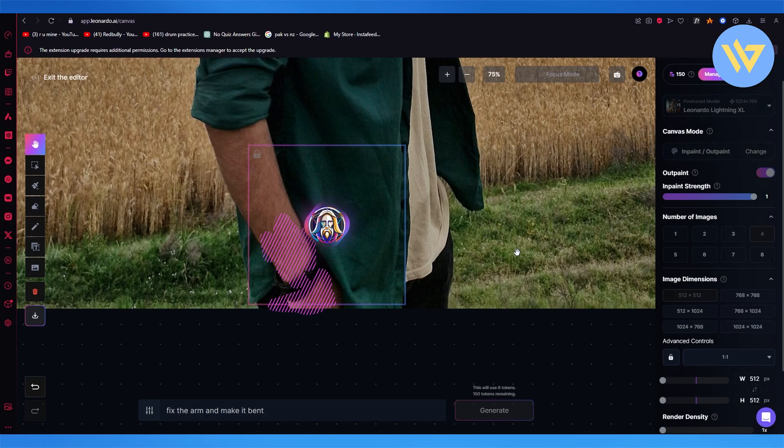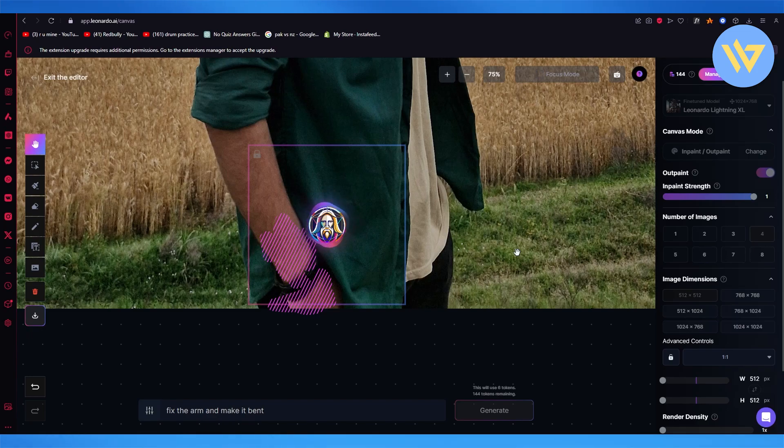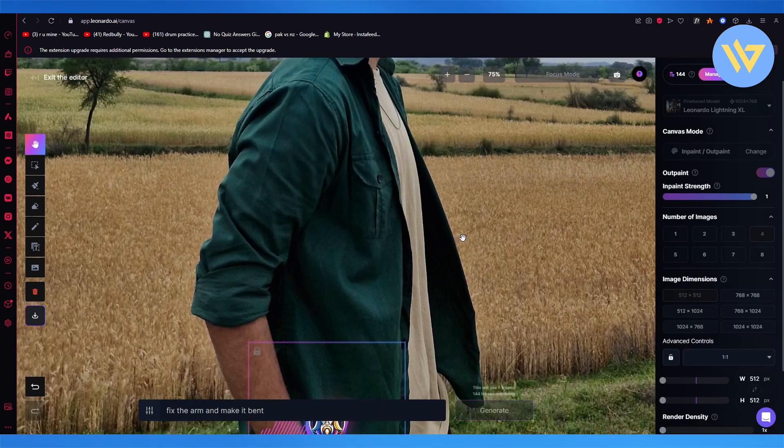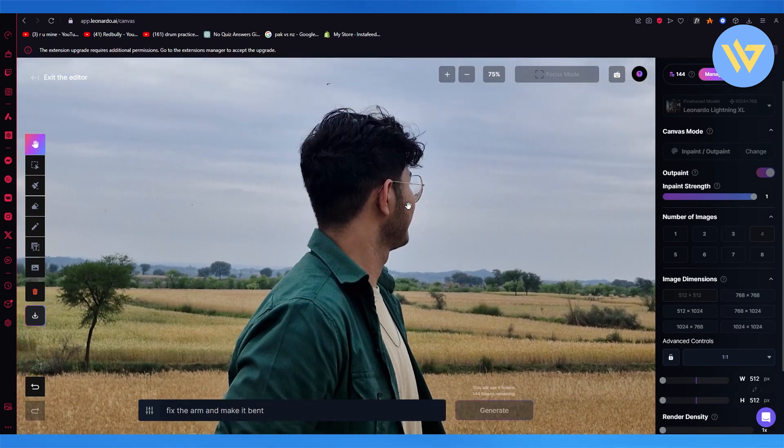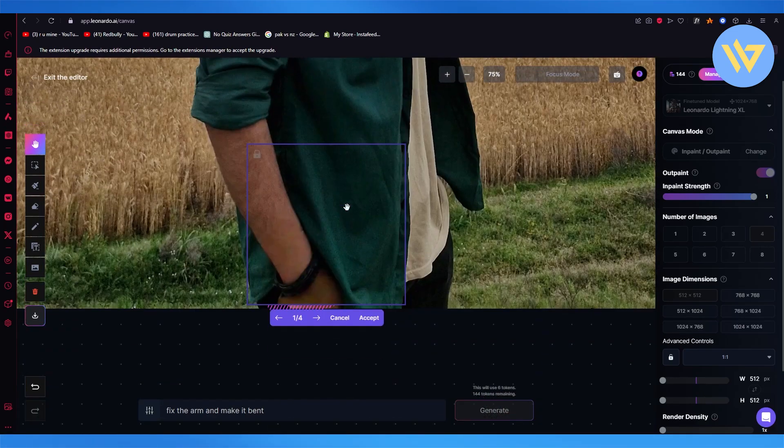Once you write that, it's going to go ahead and start loading in. Whatever fix you put in, you simply draw a mask, add a prompt, and everything is going to be fixed from there. You can also fix the face if any changes need to be done.